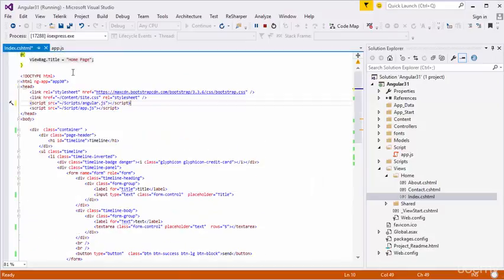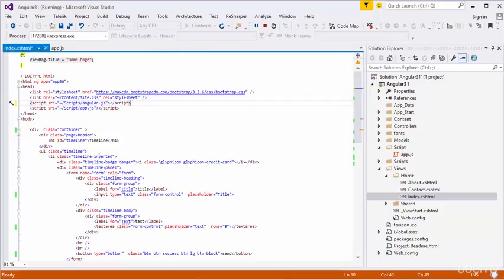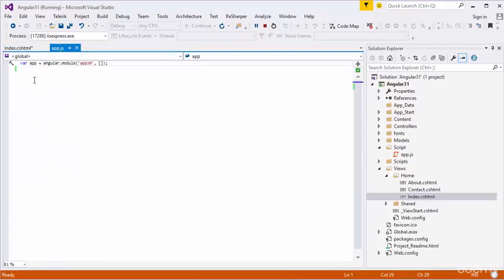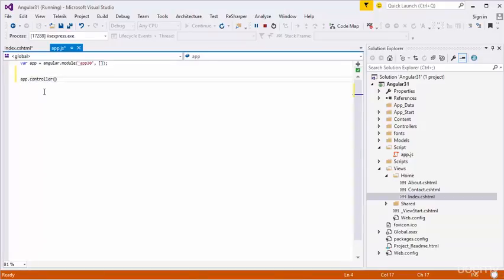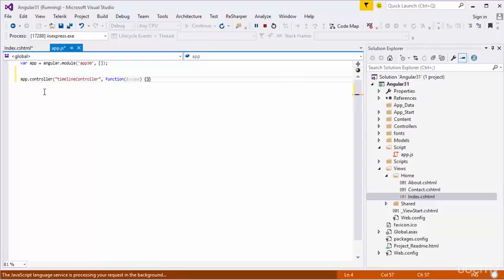First, I will go to the script file. I have created the application called app30. I will create a controller here — app.controller. My controller name, I will name as UserTimelineController, with a function using scope.